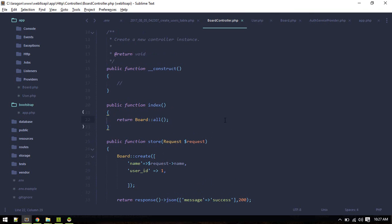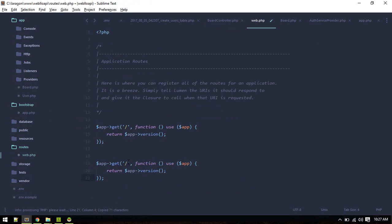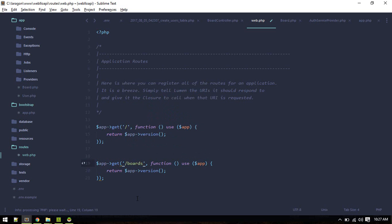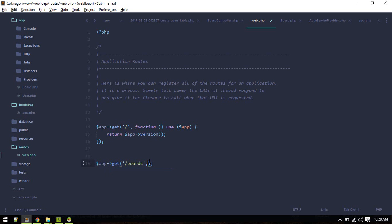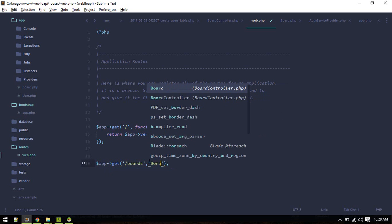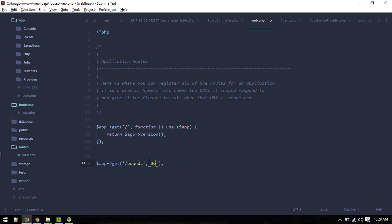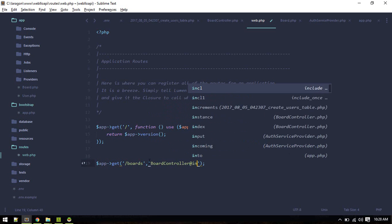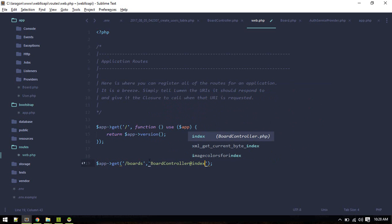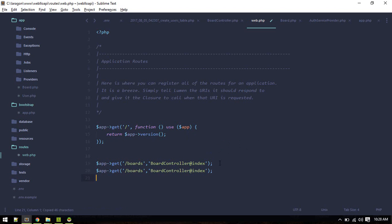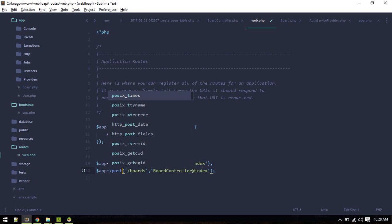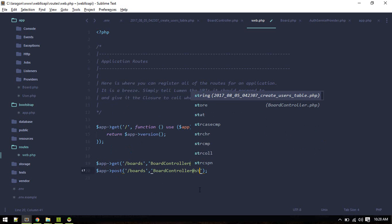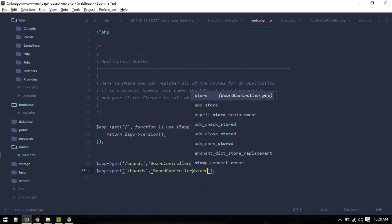Let's create a route. It will be for boards and it will go to board controller at index. Similarly for post request, same route but store.